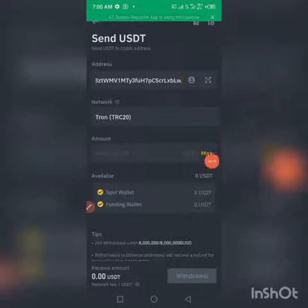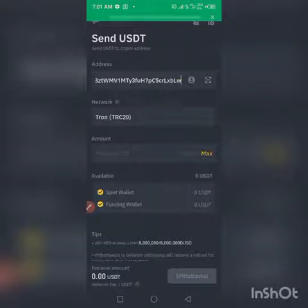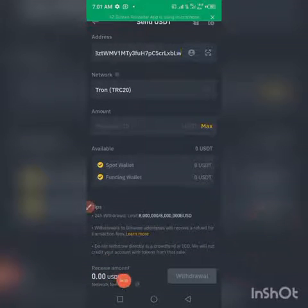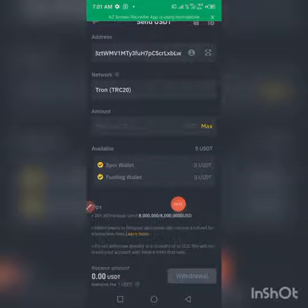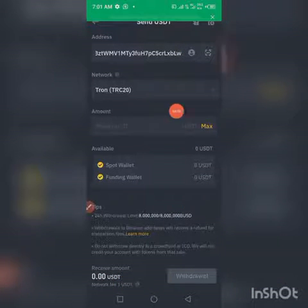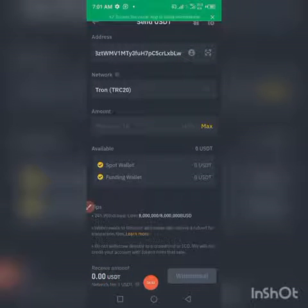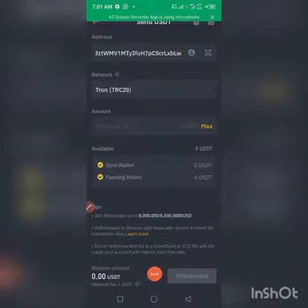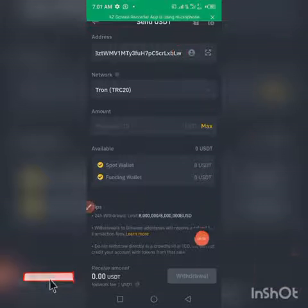Enter the amount of USDT that you want to transfer from Binance to your IPC account. You can type it or simply click on Maximum. You will see the current value you will receive after they have deducted the network fee. As you can see, the network fee is one USD. So if you transfer 200 USD, after they deduct one USD, you will be receiving 199 USD.